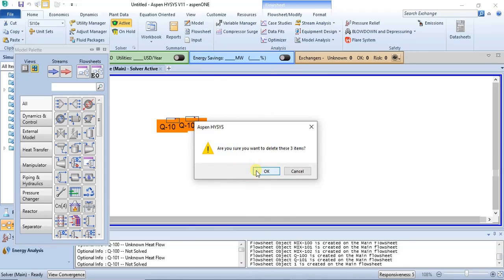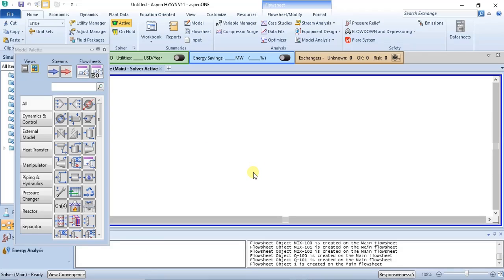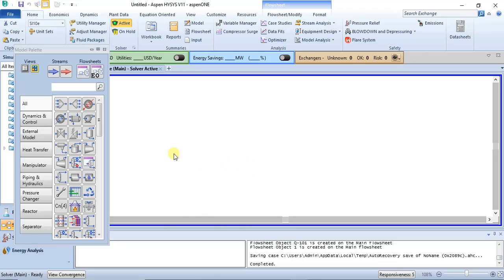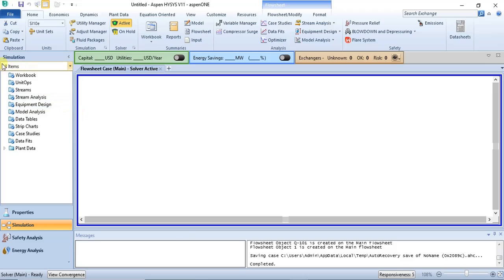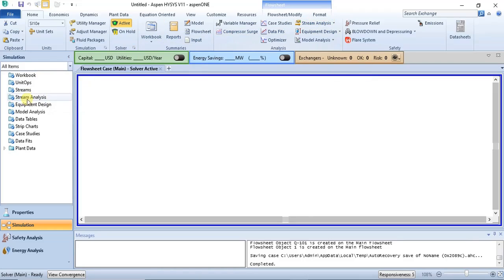You will learn more about this in detail when we start the simulation series — this is still an introduction. Away from the model palette, you have the navigation pane. Several items in the navigation pane are also in the Home ribbon: Workbook, Stream Analysis, Equipment Design, and Model Analysis.